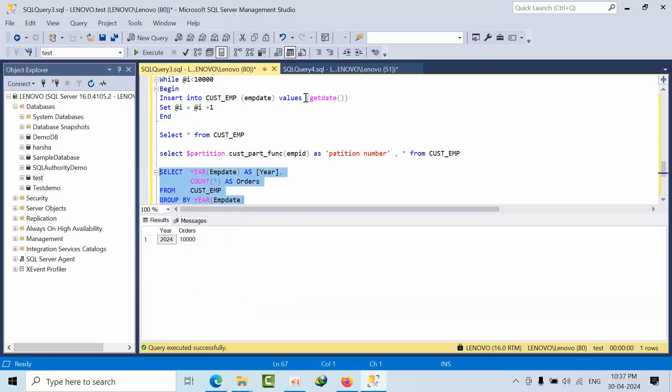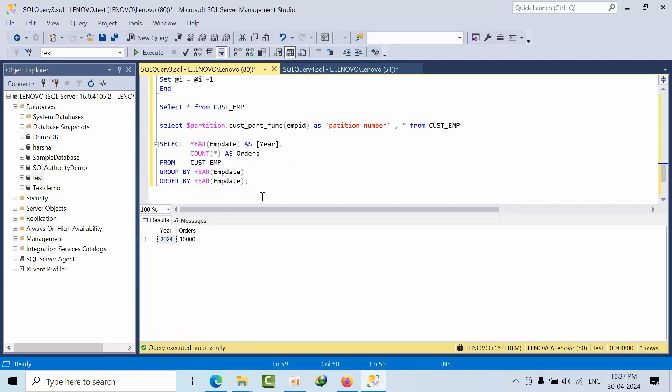As of now we have using get date function. All are 10,000 records. If you group by function, I am checking how many years are there. As of now, just I am insert the get date command of today. That's the reason Hangar 2024 belongs to 10,000 records we have right now.